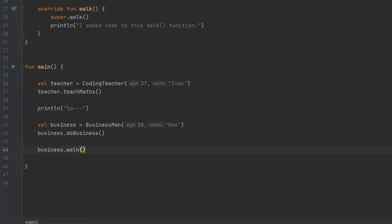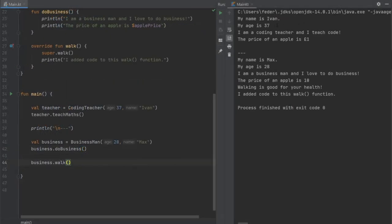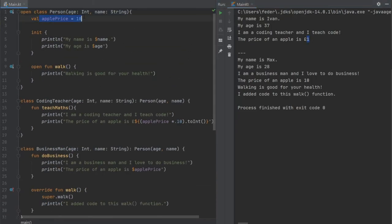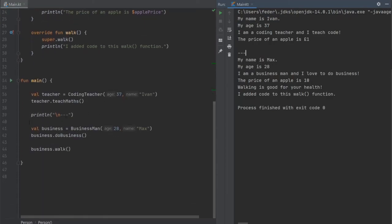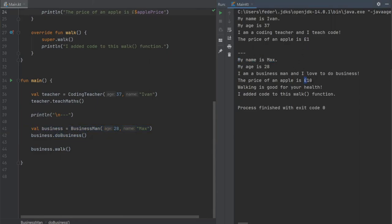Now the final thing to do here is to go ahead and click play. As you can see from the main class, the class that was inherited from, we have the initializer block which called "My name is Even" and "My age is 37". It says "I am a coding teacher and I teach code" and "The price of an apple is one pound" — the one was inherited from our open class of Person, as were the two println statements from the init block. Then we also have the second person, the Businessman — his name is Max, he is 28 years old. "I am a businessman and I love to do business. The price of an apple is 10 pounds. Walking is good for your health. I added code to this walk function."